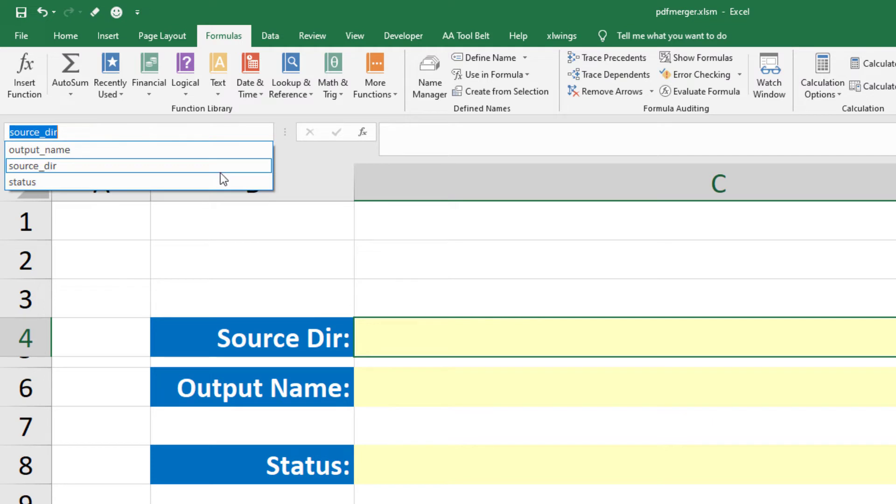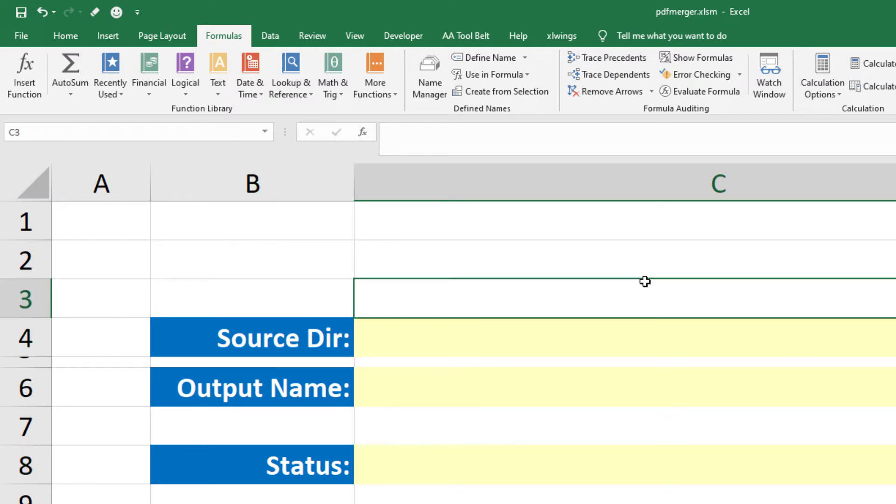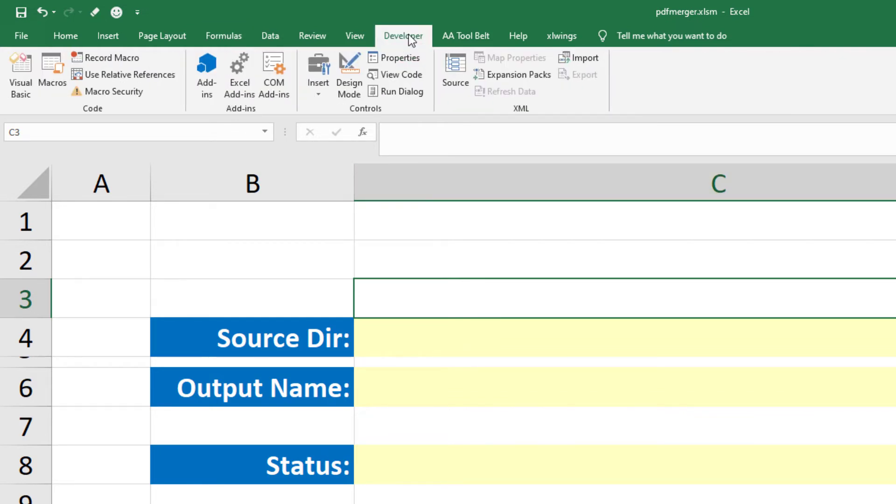The next step is optional. Instead of manually copy and pasting the file path to the folder containing the PDF files, we could also put in place a short VBA script.